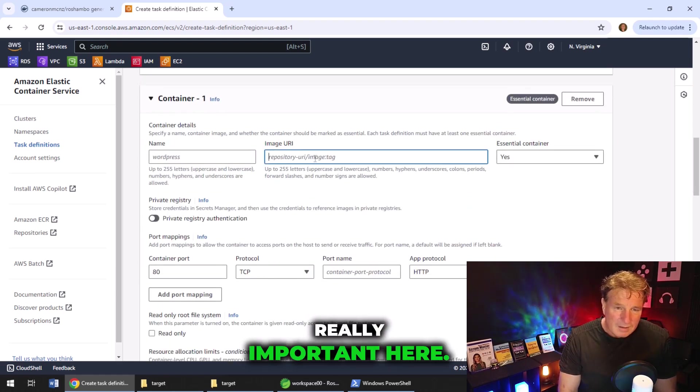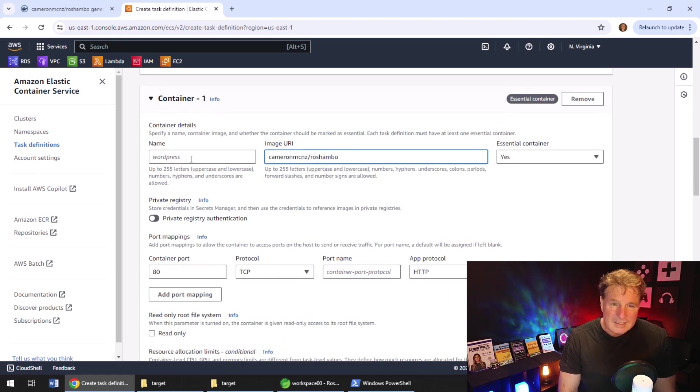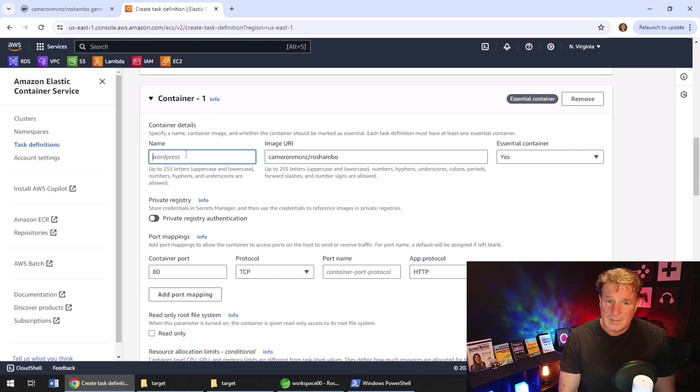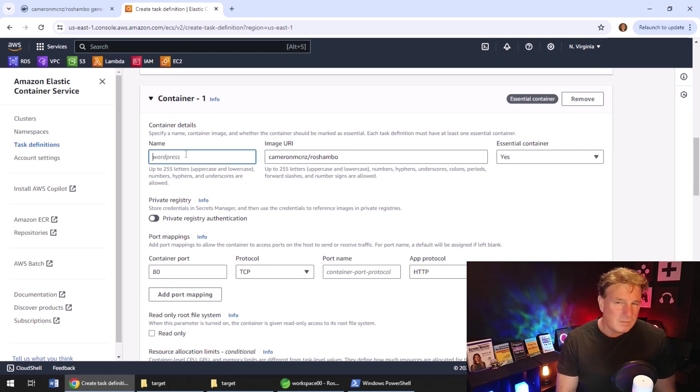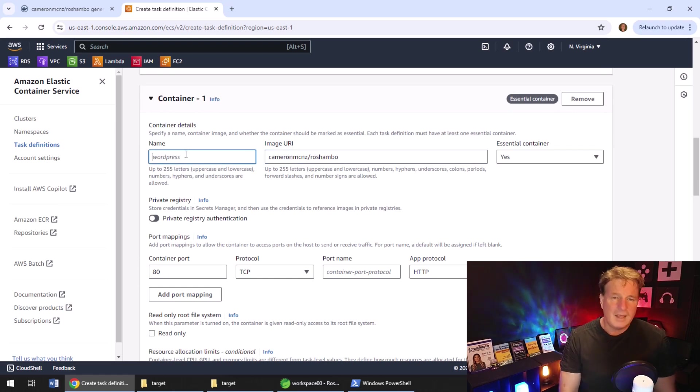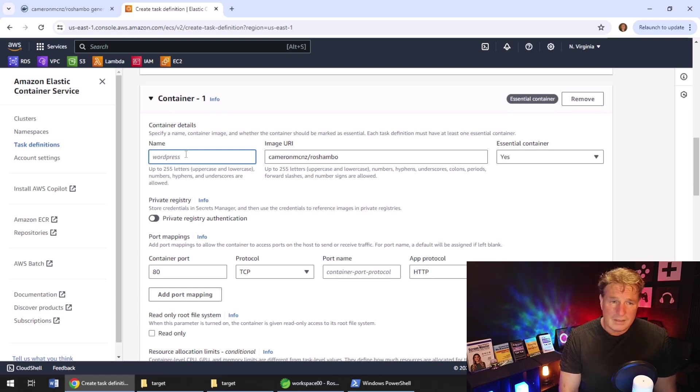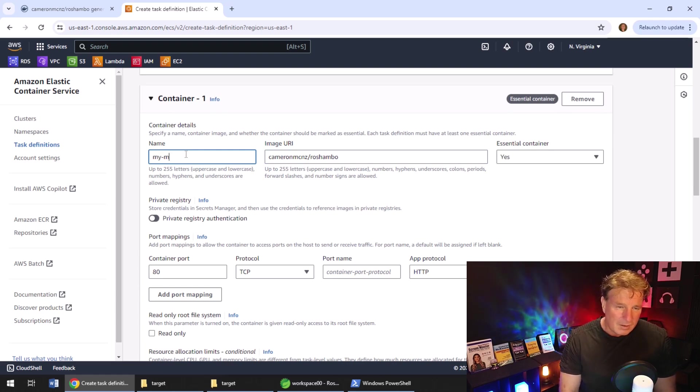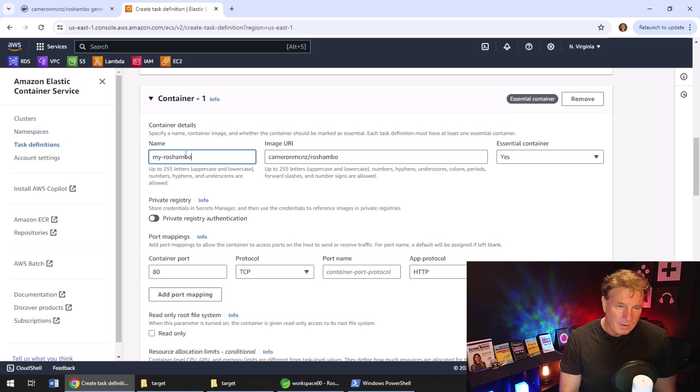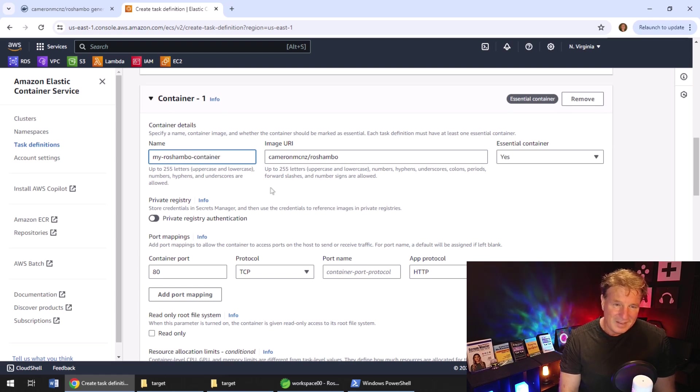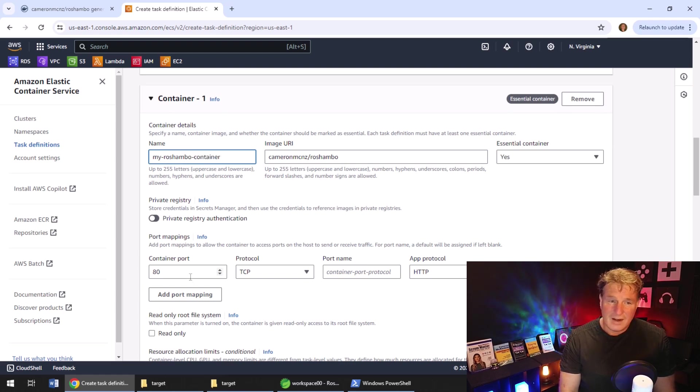If that doesn't show up, you can just use the option to create a new one, which will be there if a task doesn't already exist. Now, this is what's really important here. It's the container, Cameron MCNZ slash Reshambo. You can put colon latest there if you want. But if you don't know, just pull the latest one anyways. And I'll call it my Reshambo container.